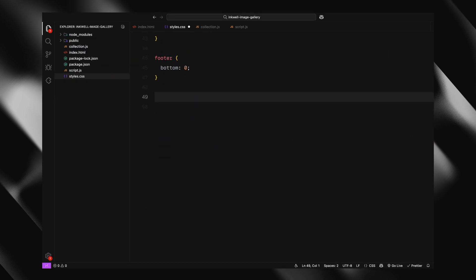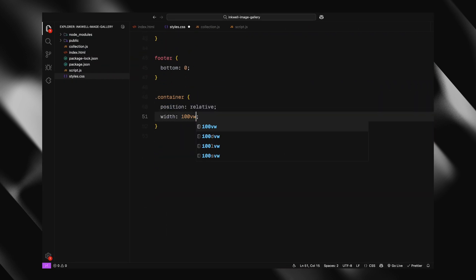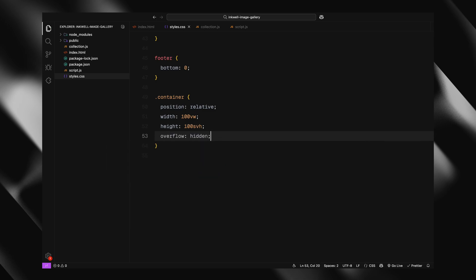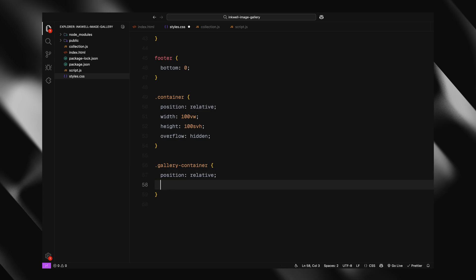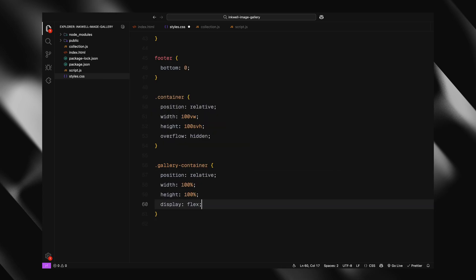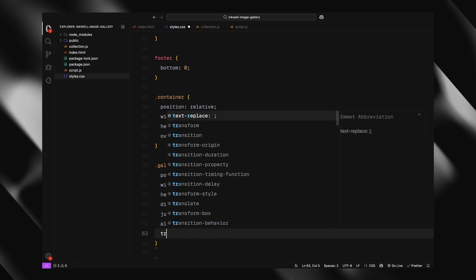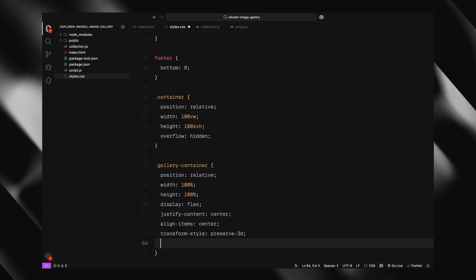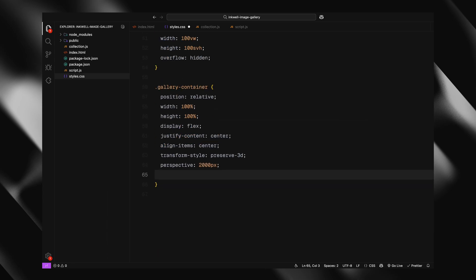Then we have the container, which takes up the full viewport width and height. Overflow is hidden so the gallery animation stays contained. Inside that, the gallery container is also full size. And here is where the fun begins. We are setting up a perspective and enabling 3D transforms. This is what lets us create that depth and parallax feel later on.